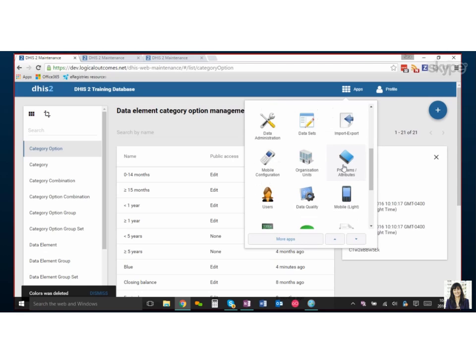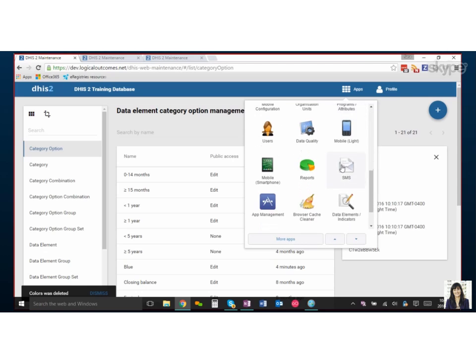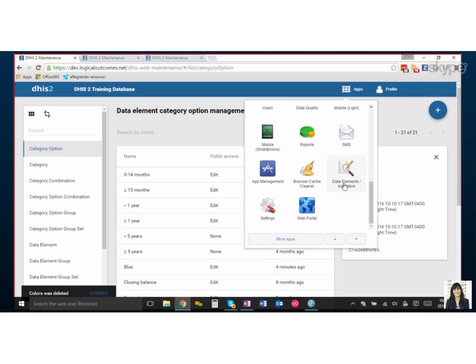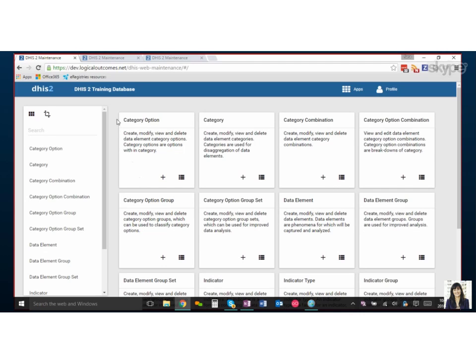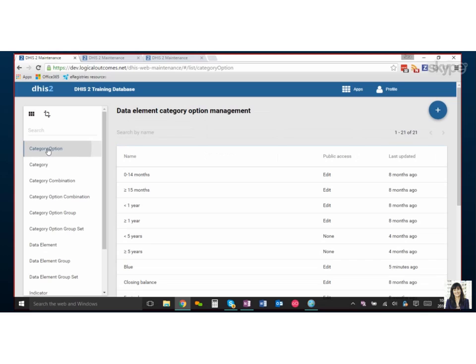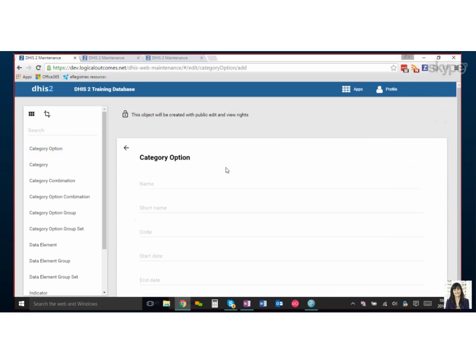All right, so to get started I'm going to click on data elements and indicators. We're using version 2.22, so the interface is a little bit different than previous versions. When you click in, you'll notice everything has got this nice box and you can still see all the options on the side. So we'll start with category options. We're going to use colors—we've already made two, but let's make another color. I'll press the plus, or if you're using a previous version it will say add new.